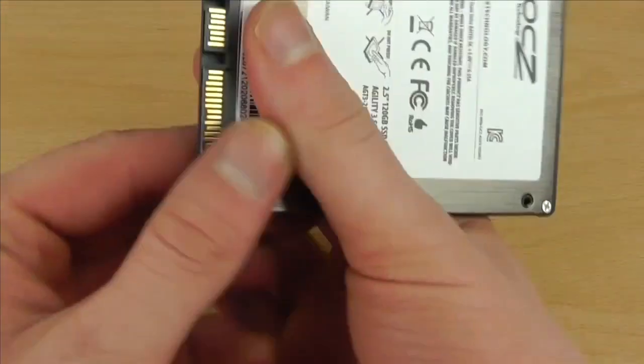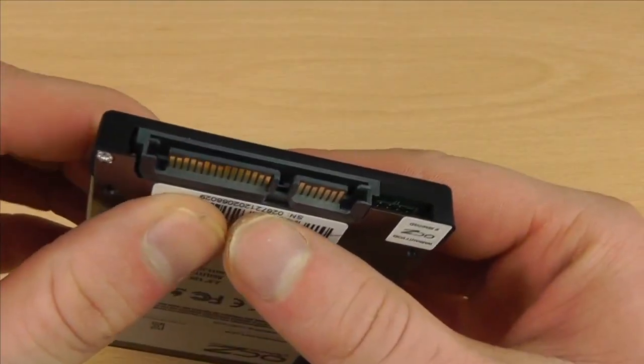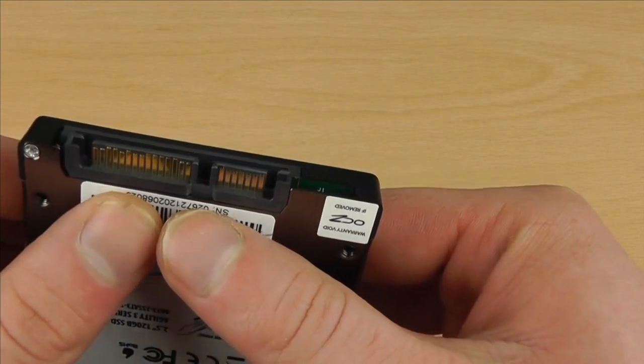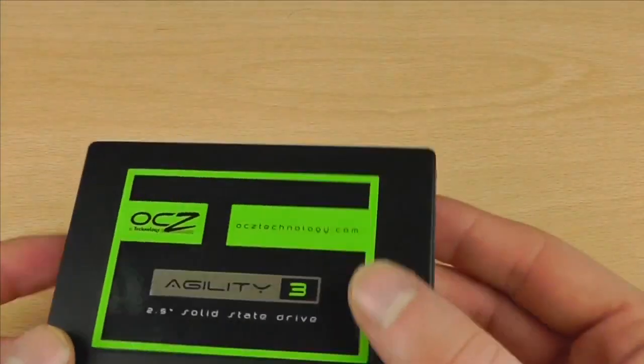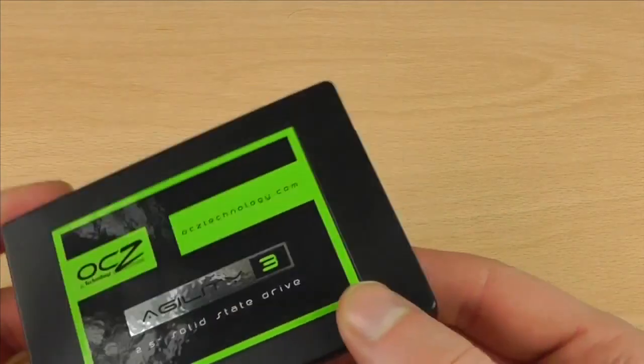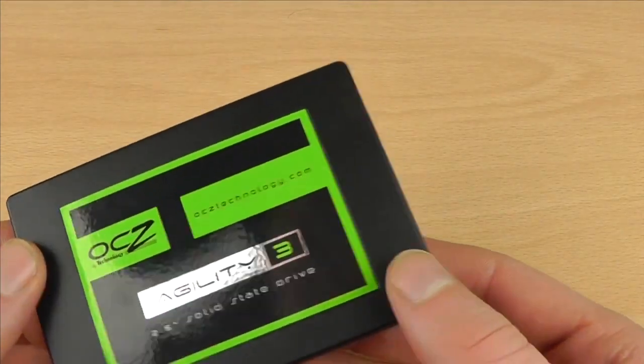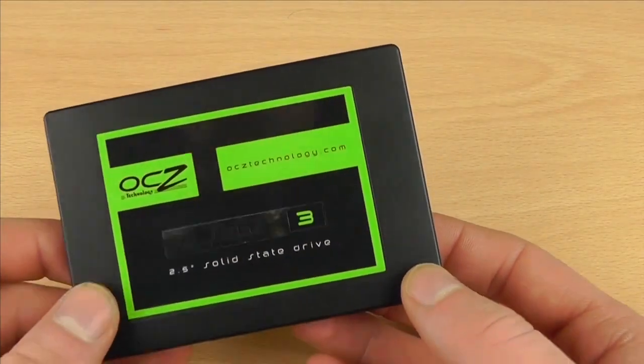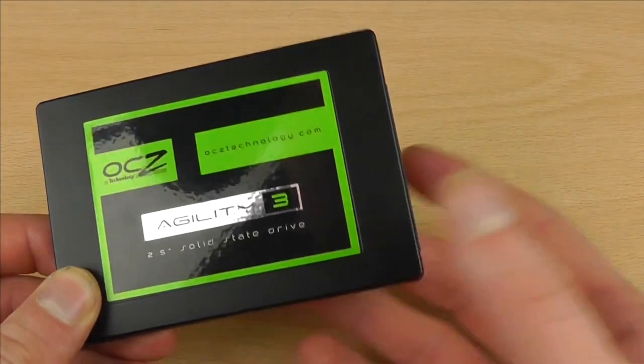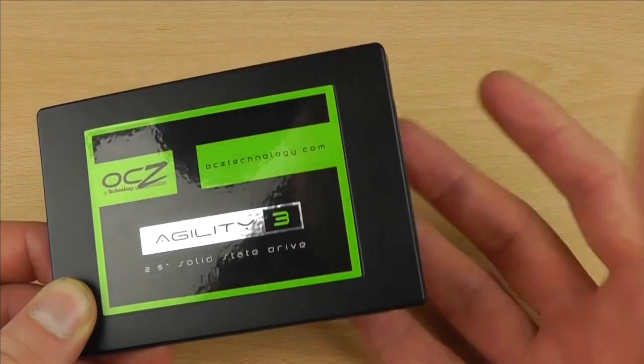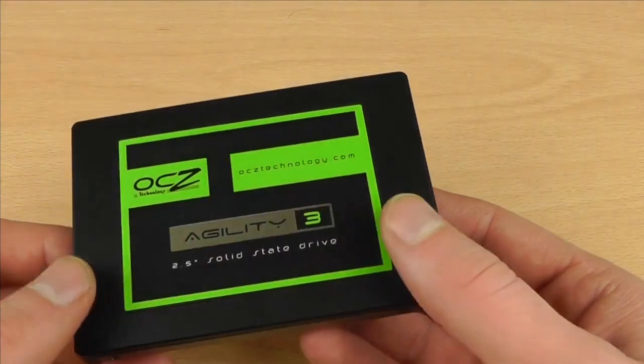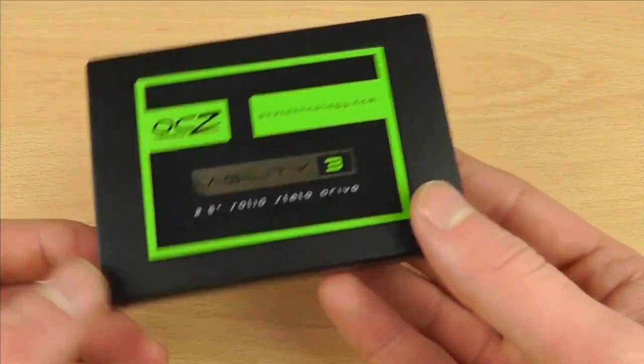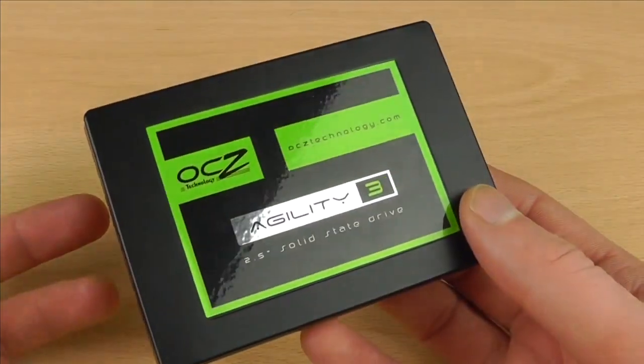Just here we also have the data and the power. It does have trim support as well and it has MLC flash memory. What I'm going to do in a second is show you what my Mac Mini boots up like now with its standard disk and then show you the improvement you get using an SSD. So let's get on with it.